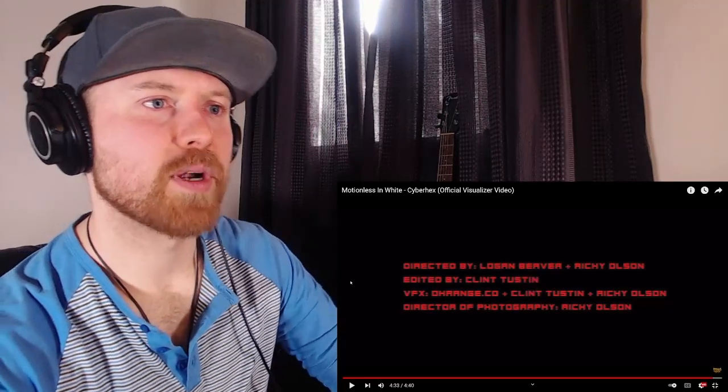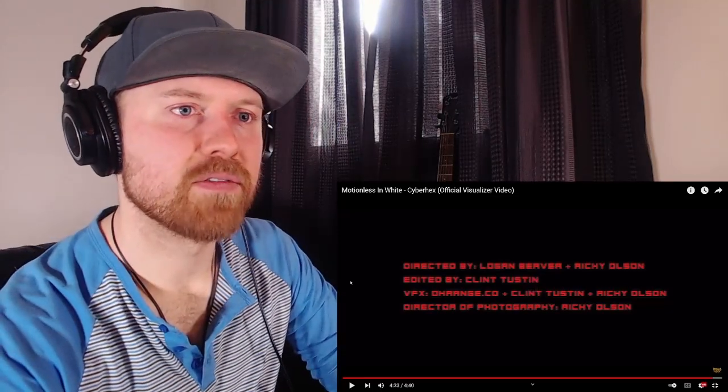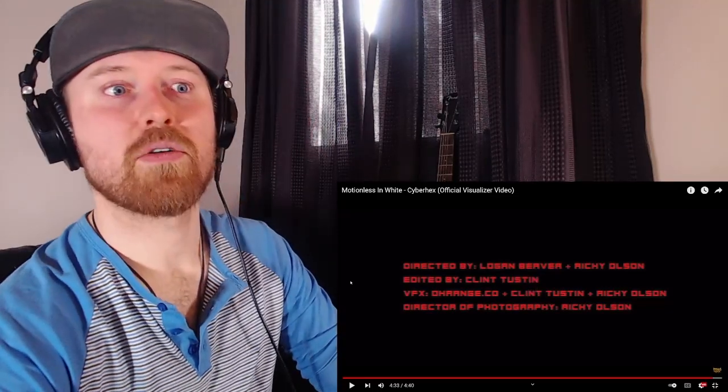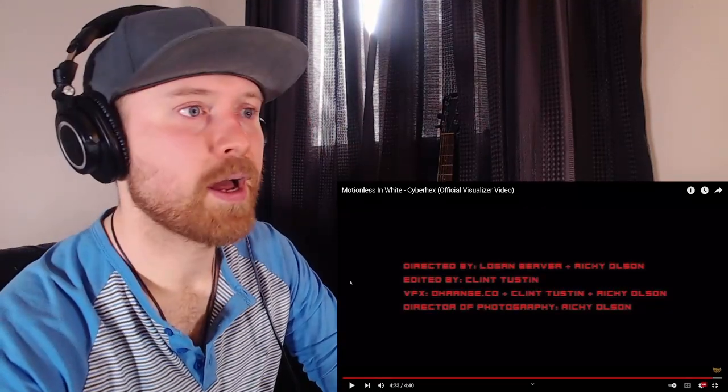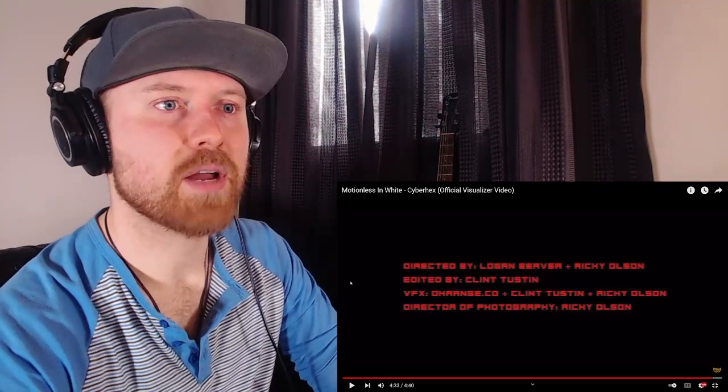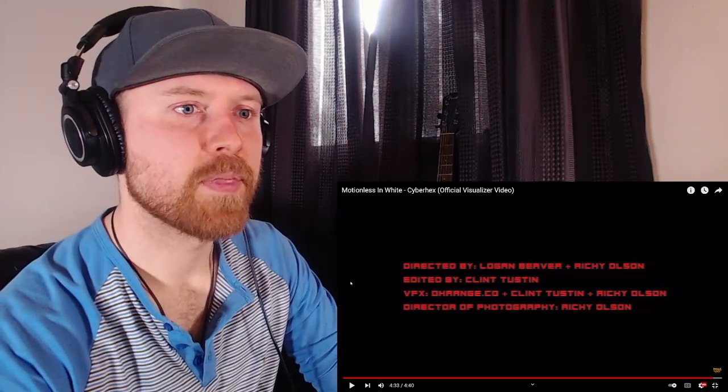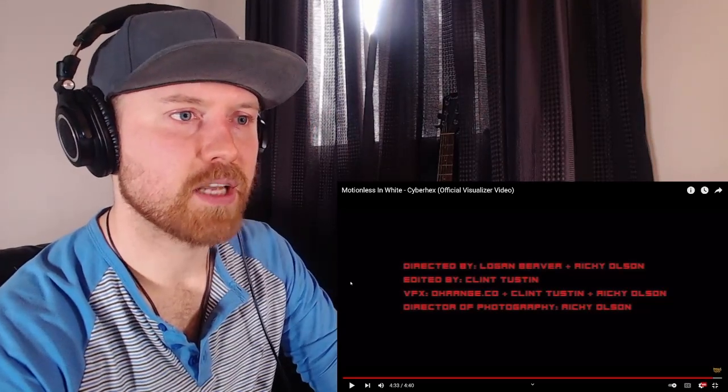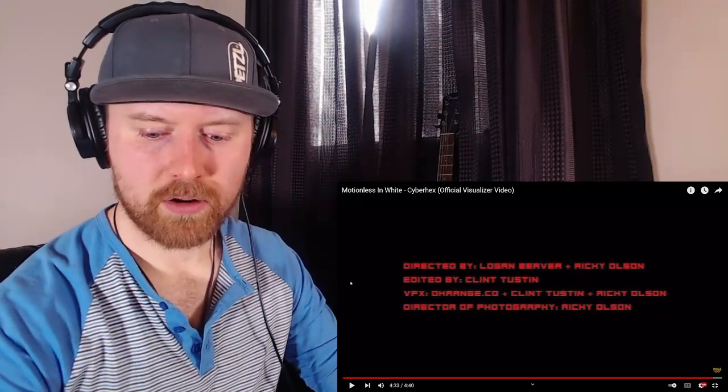Okay, what do we got? Directed by Logan Beaver and Ricky Olsen. Wow, man, good job, Ricky. He's doing a lot of stuff. Like a lot more stuff with the band. So overall, I thought this was really cool. I thought it was really cool.